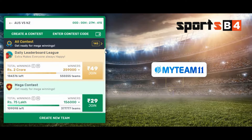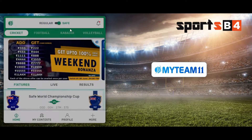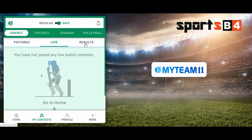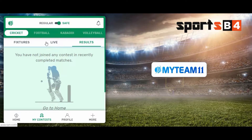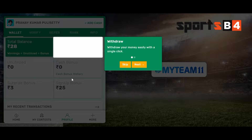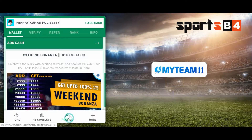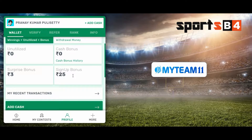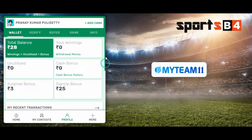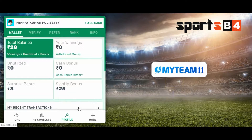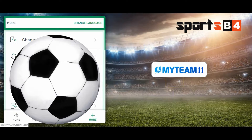First I want to check how much money is in my wallet, so I go to My Wallet. Here you can see I already played. The welcome bonus was around 24 to 25 rupees, and the scratch card bonus was 3 rupees, so my wallet shows 28 rupees total.